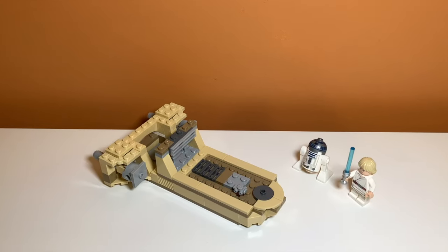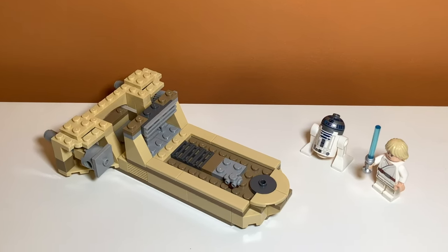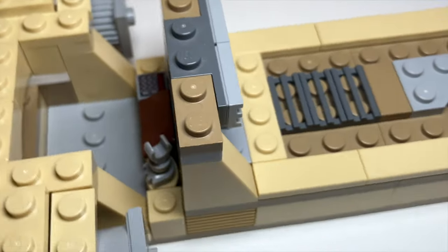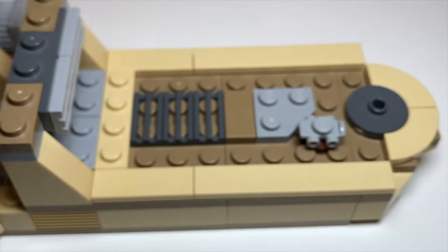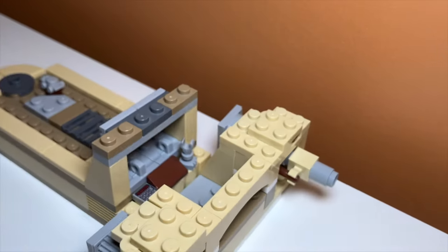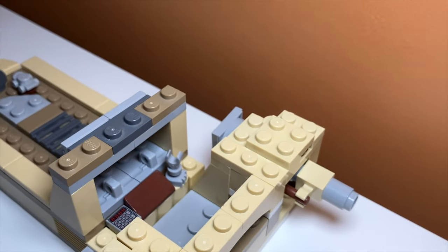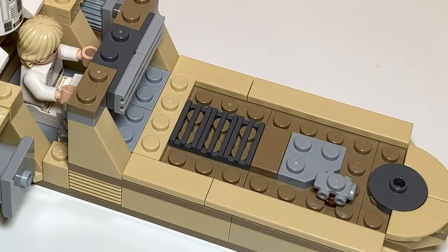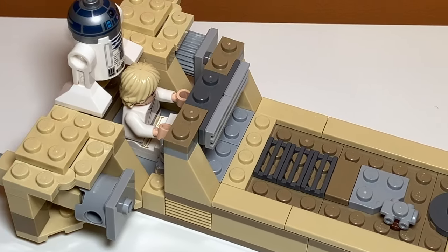Overall, this is a really cool alternate build, and I think it is pretty accurate, and I'm impressed that you can actually do this with the pieces in the set since they're really different. If you enjoyed the video, feel free to like and subscribe, and I'll see you in the next one.